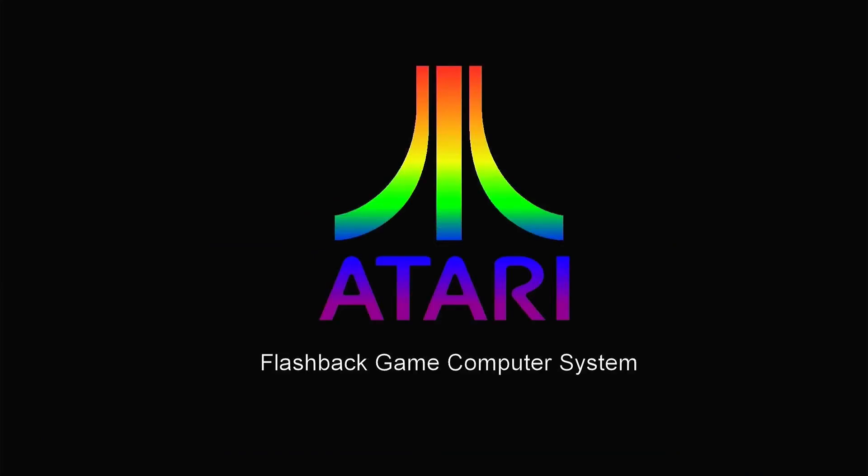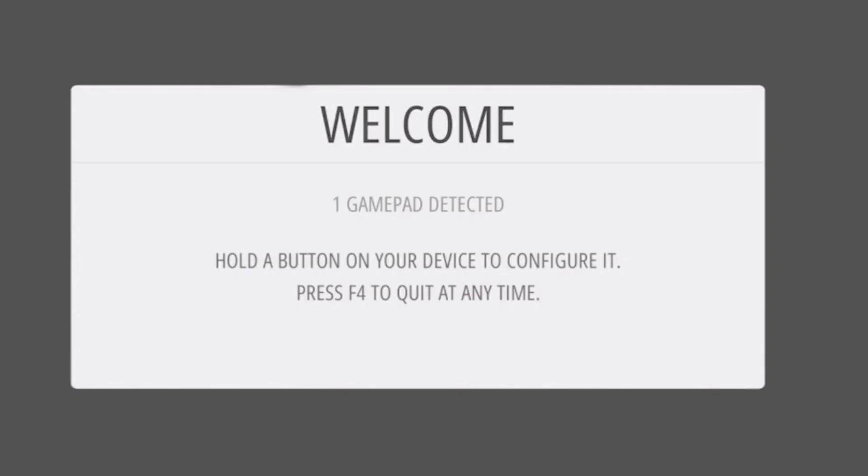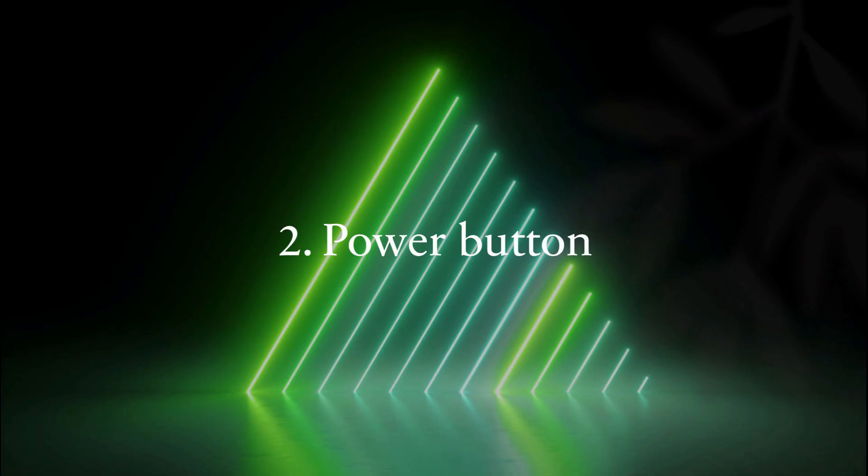After RetroPie is restarted, the flashback joystick should be recognized by the system. Now we go to the next part, the power switch.